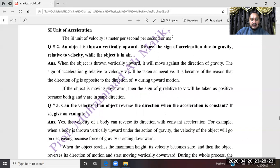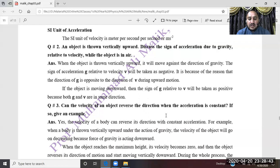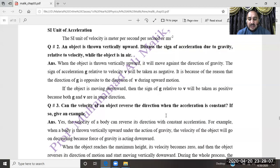When the object is thrown vertically upward and is in the air, its acceleration is negative. The sign is negative as compared to the direction of gravity. So the sign of acceleration relative to velocity is negative for the upward-moving object.